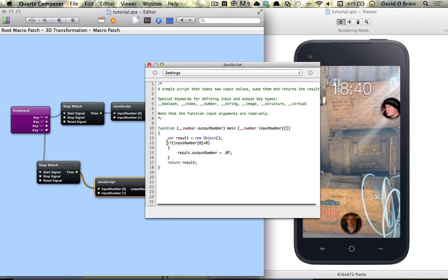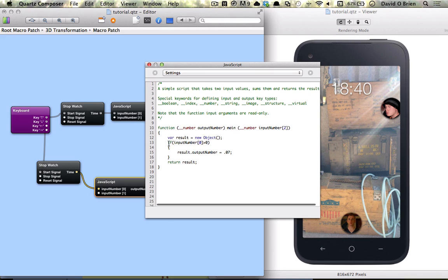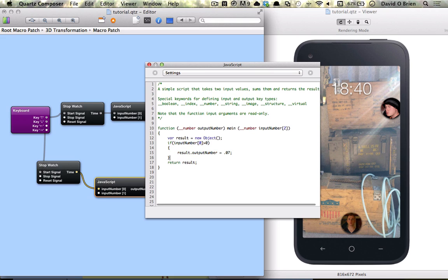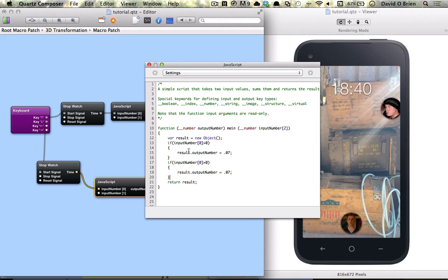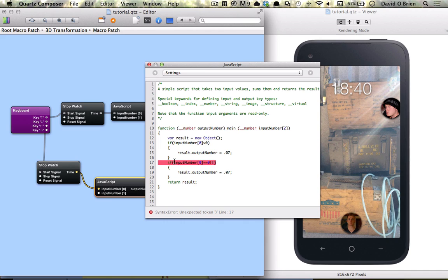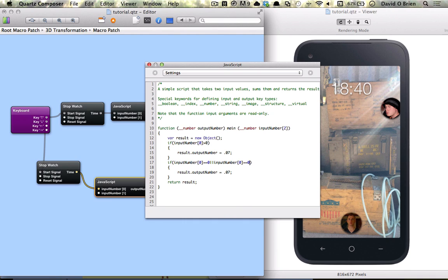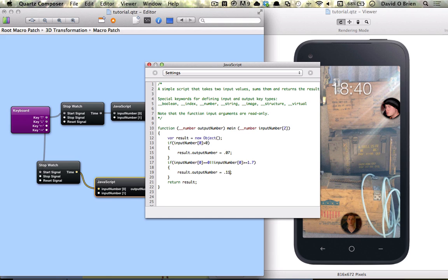We're just going to copy this. And here we're going to say if it's equal to zero or if it's greater than or equal to 1.7 and the output of that is going to be 0.11.